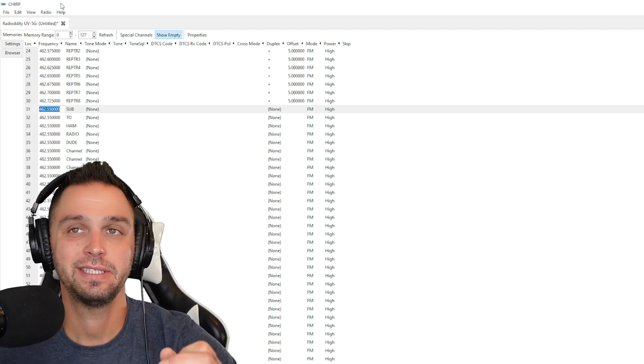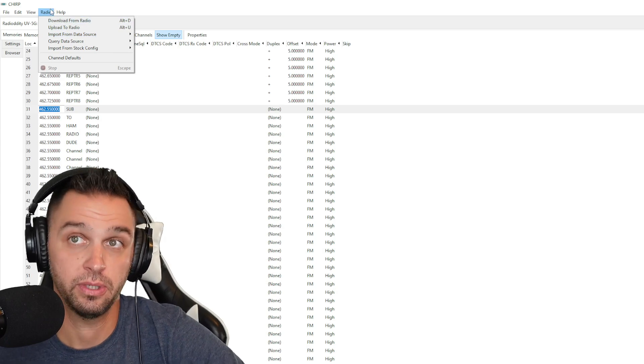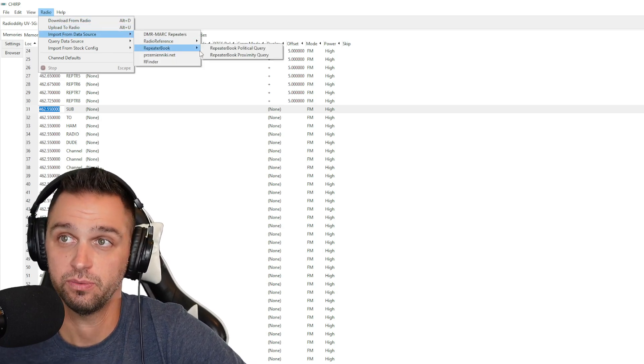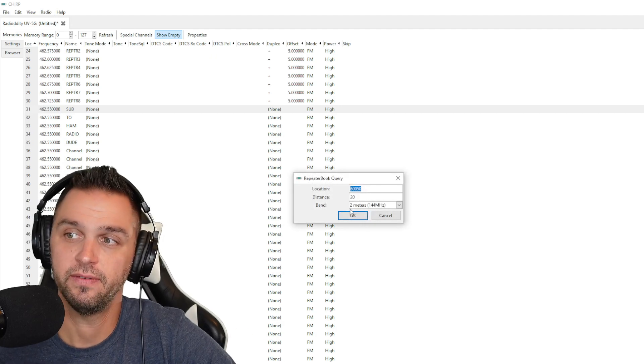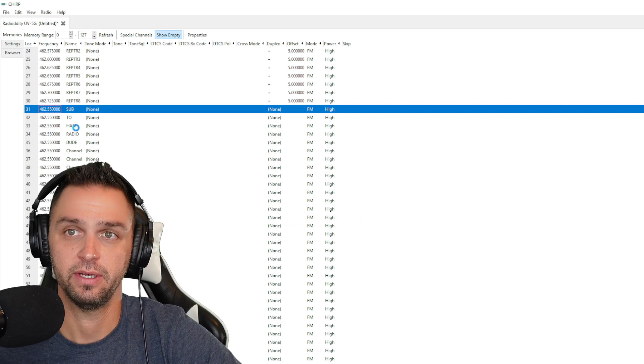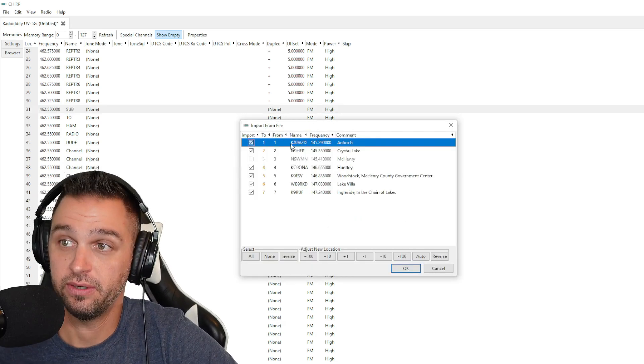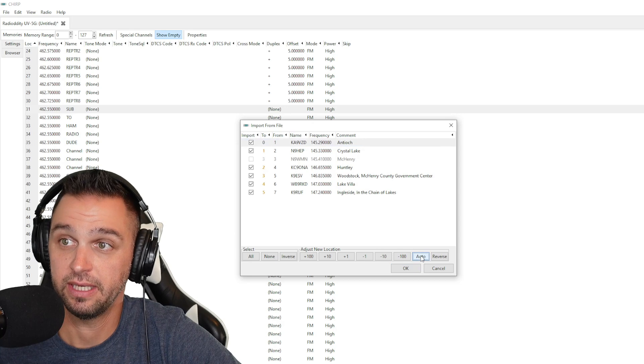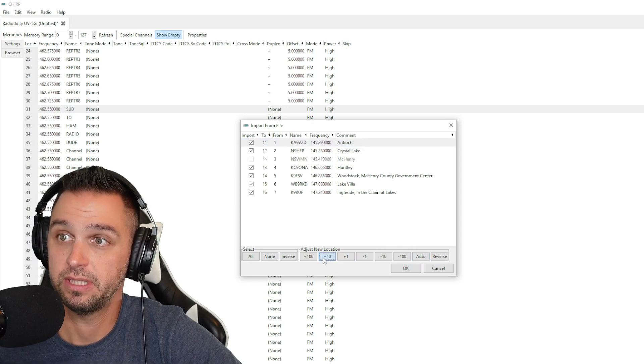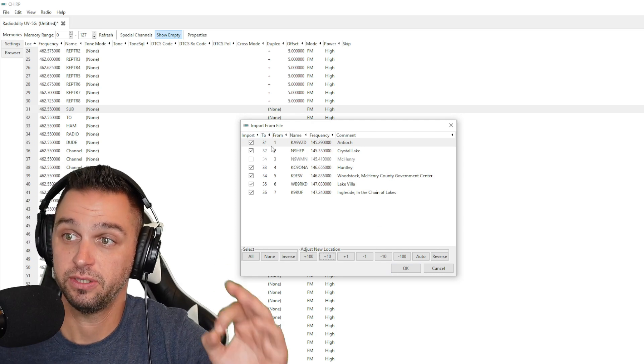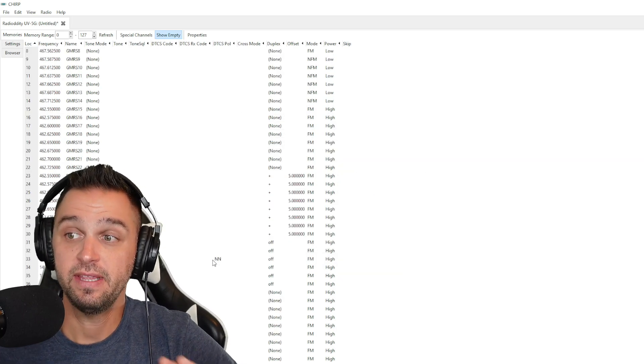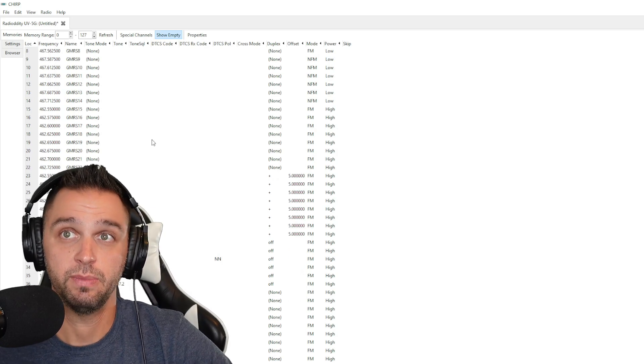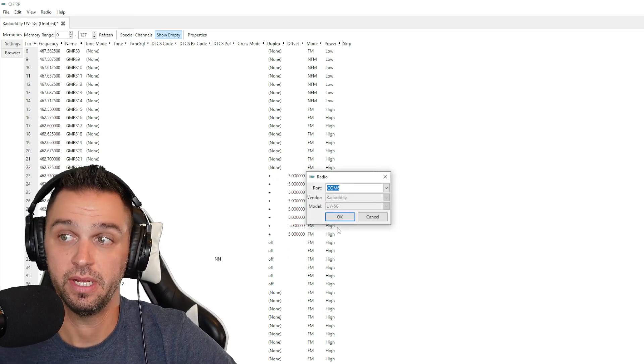And to get around that, I still am going to use RepeaterBook. I'm going to go to radio and import from data source repeater book. I'm going to do a proximity query of any 2 meter repeaters in my area and click OK. Here we're going to go ahead and we're going to see there is a few repeaters in my area. And what I'm going to do is I'm going to click on auto and then I'm going to bring this up to channel 31. So this is going to import from channels 31 to 36. And even then it still won't transmit. But what I'm going to do is I'm going to write the radio, upload to radio.